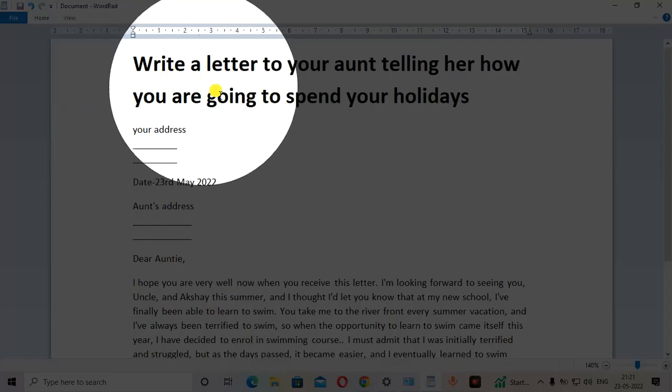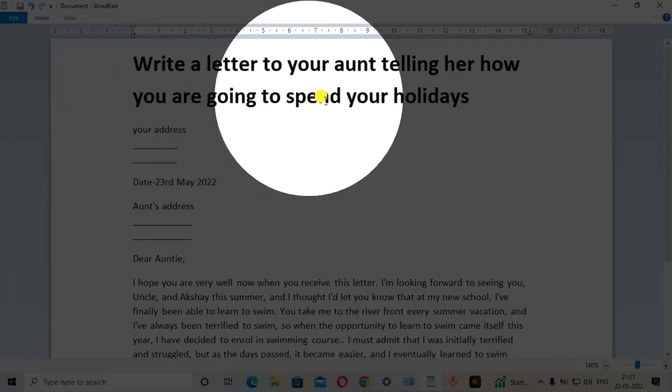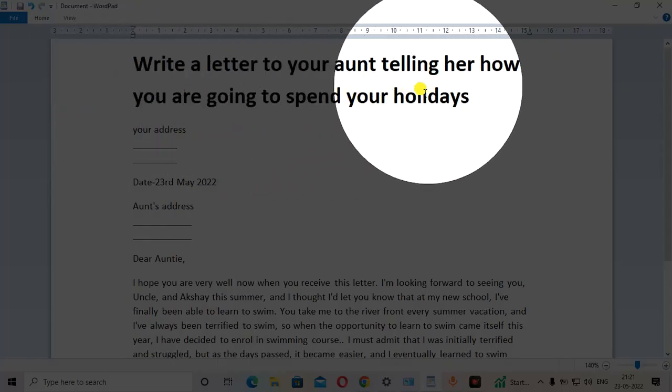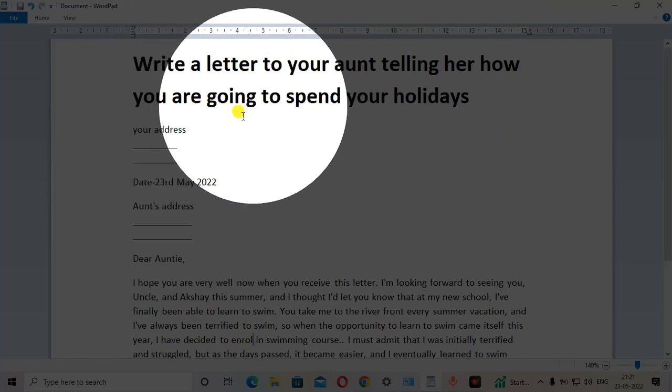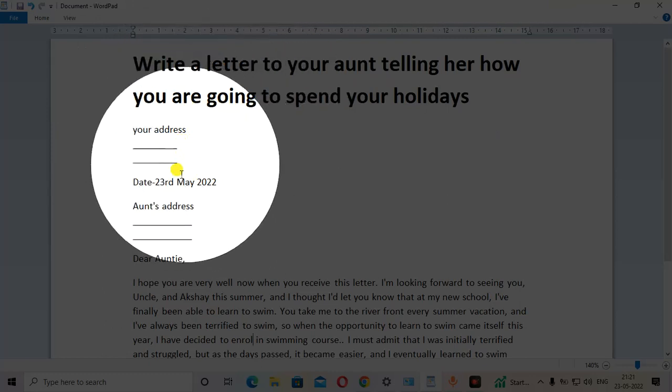So guys, today's video is to write a letter to your aunt and tell her how you are going to spend your holiday.